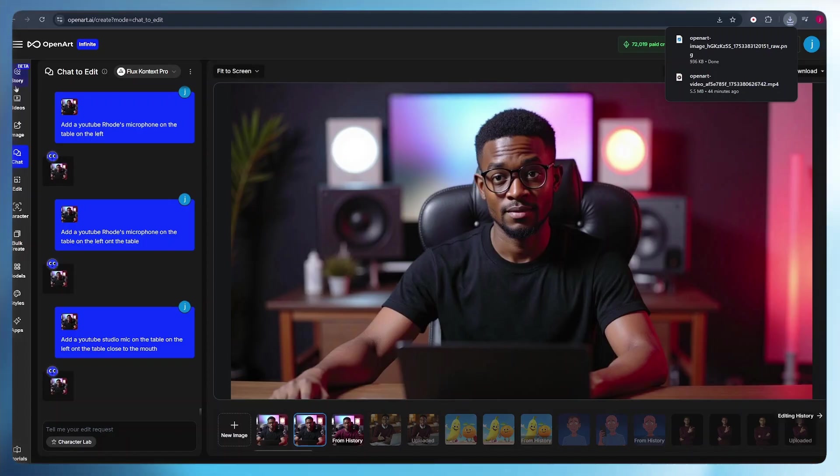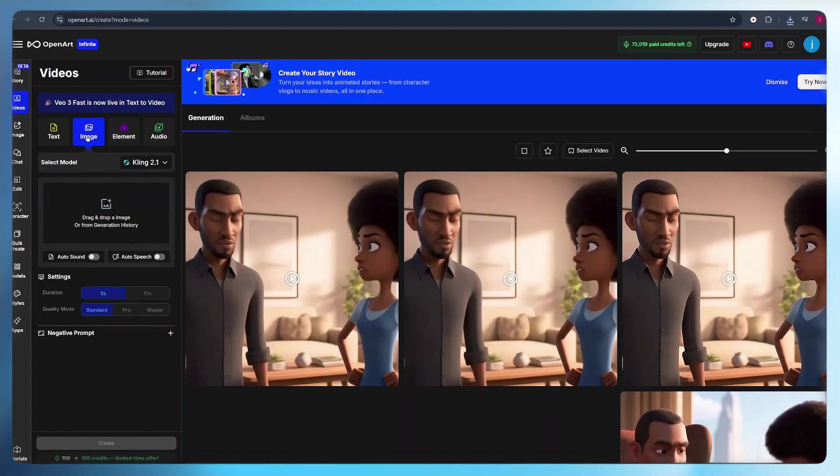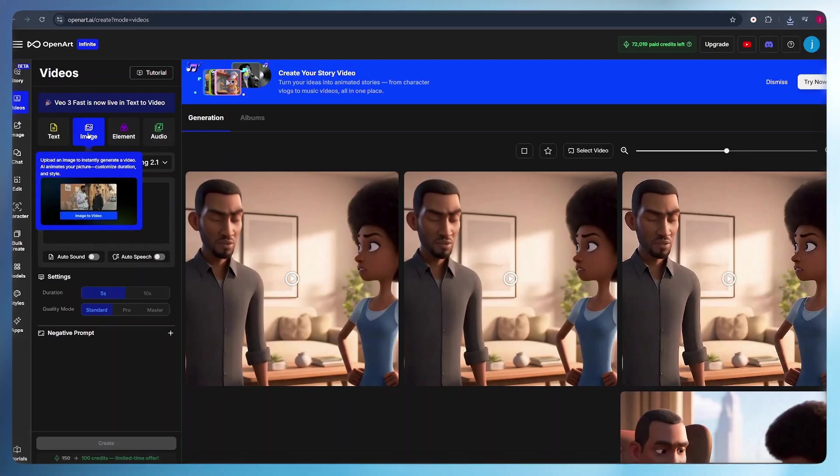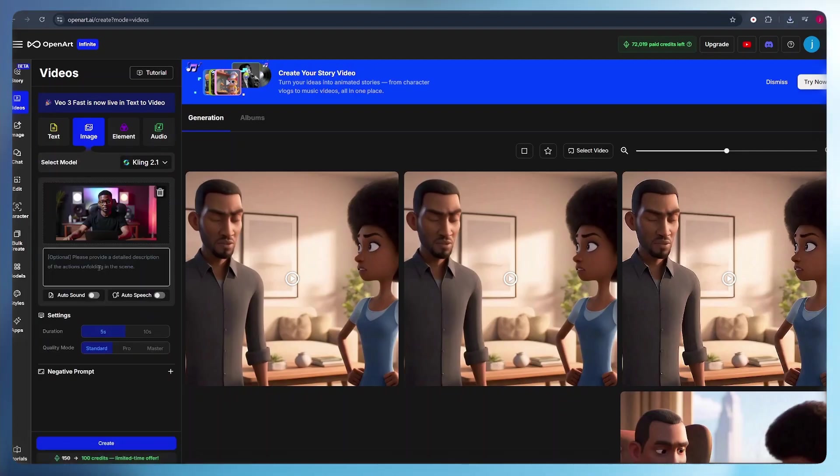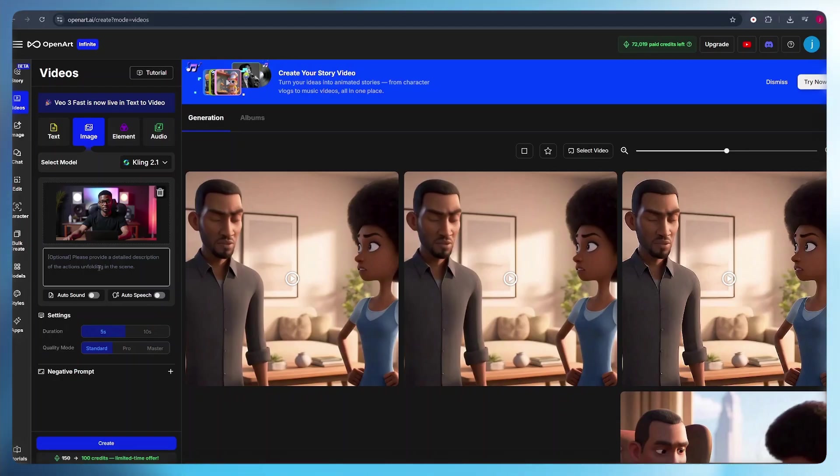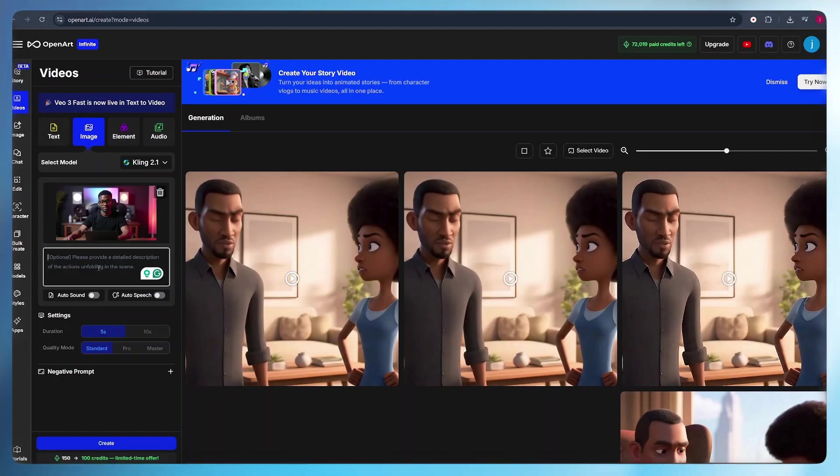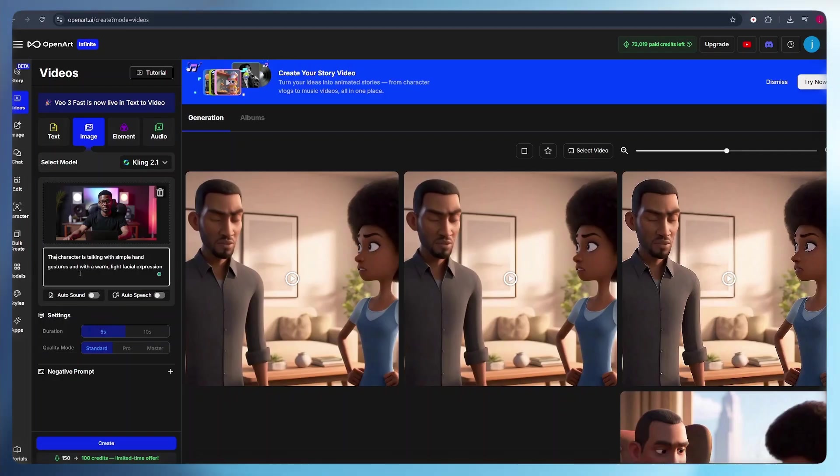All you have to do is click on video here. And here, number one, we need to make sure that image is selected. From there, we need to upload our image. Once the video is uploaded, here we need to describe exactly what our character is doing. For the first scene, we want our character to be seated exactly where they are and to be talking with a warm expression on their face and with hand gestures. So what I simply do is type in exactly those lines or exactly what I want to see my character do. Like this simple prompt that says the character is talking with simple hand gestures and with a warm, light facial expression.